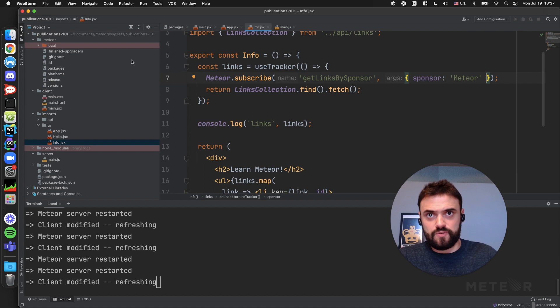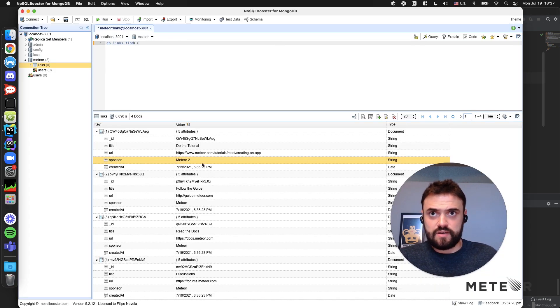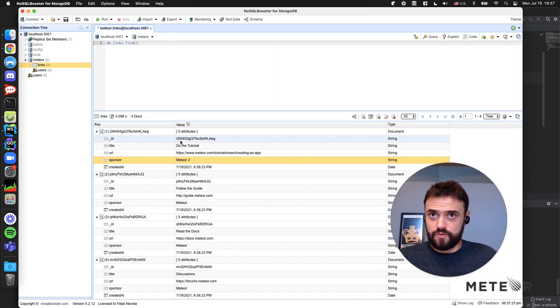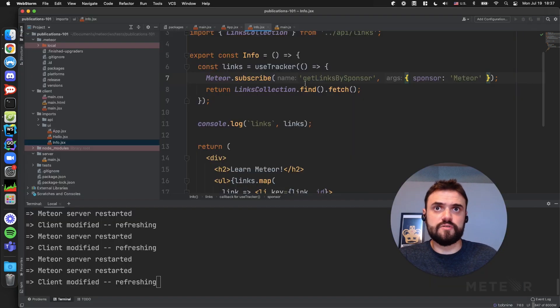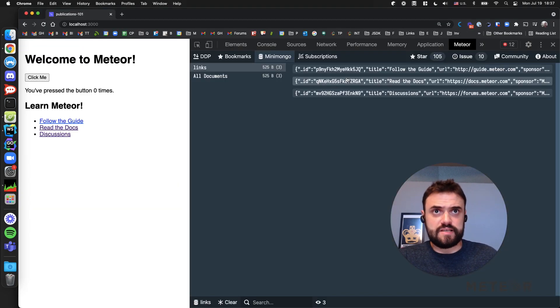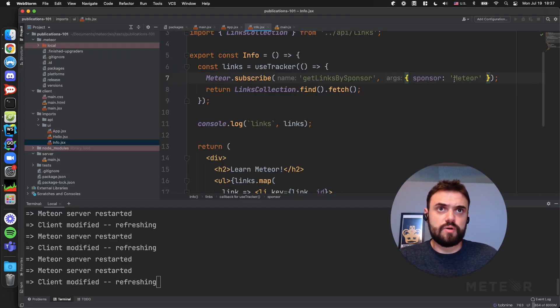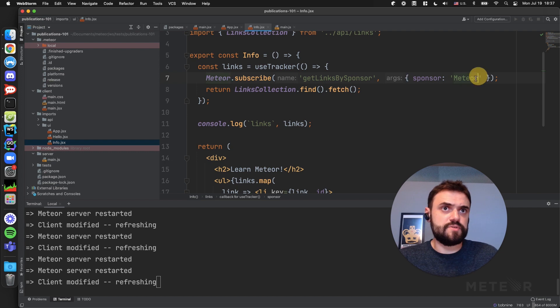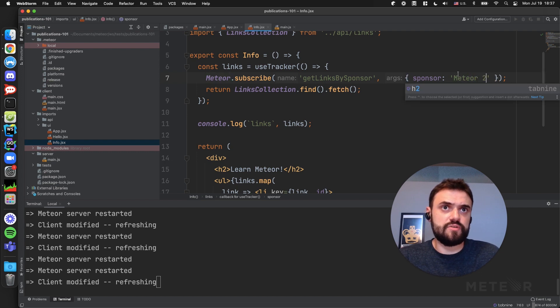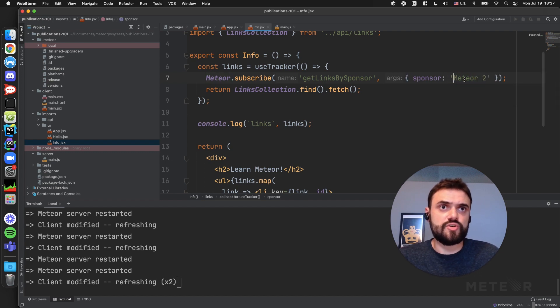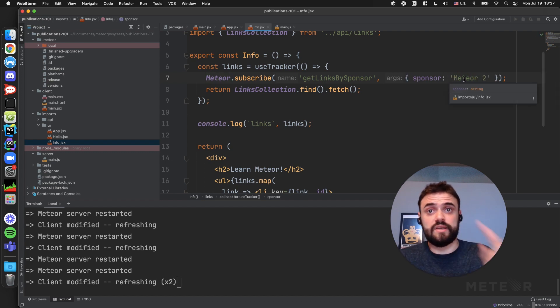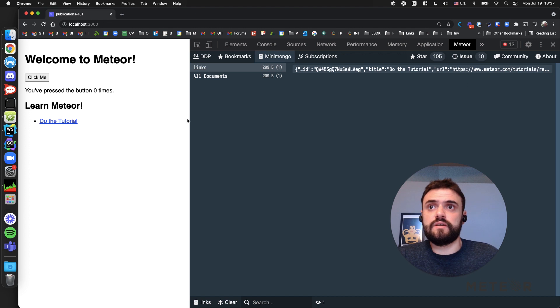If you look to my database again, you have 'Meteor2'. And if you look at the tutorial, this link is not going to be published here. So one more time, just to be sure we're doing the right code, 'Meteor2' now, so I should see just one link. And that's it.